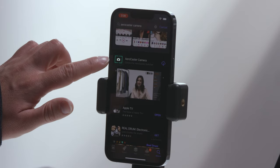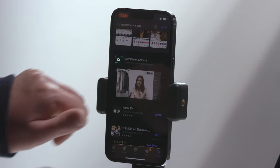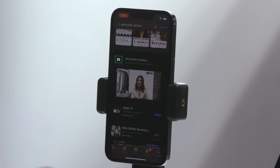First, download the AeroCaster Live app to your iPad from the App Store. Be sure to download the AeroCaster Live app, not to be confused with the AeroCaster Switcher app. Next, download the AeroCaster Camera app for your iPhone or Android mobile device. In this example, we'll be using three iPhones, so each device will need the AeroCaster Camera app installed.